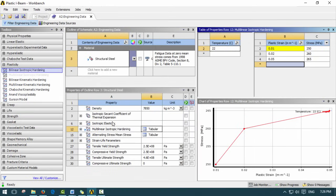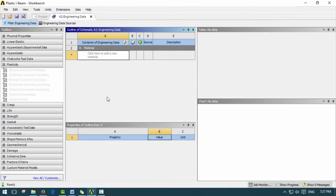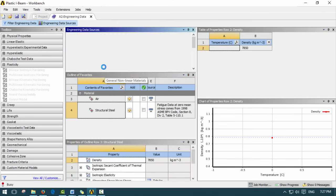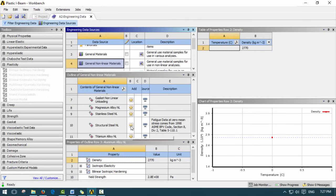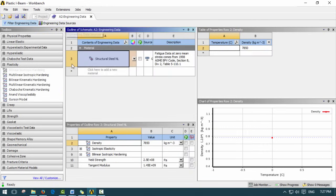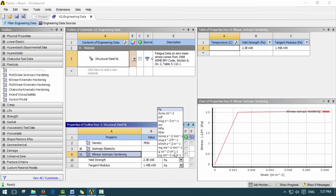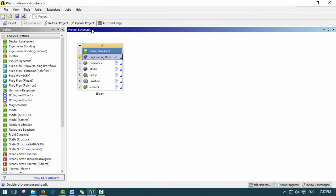ANSYS actually has a built-in library for this. We can click on Engineering Data Sources, then General Nonlinear Materials, and add a structural NL (nonlinear) material. Clicking Data Sources again, we now have our bilinear already inputted based on ANSYS defaults — yield of 250 MPa and tangent modulus of 1450. That's what we're going to use, so we can close this.